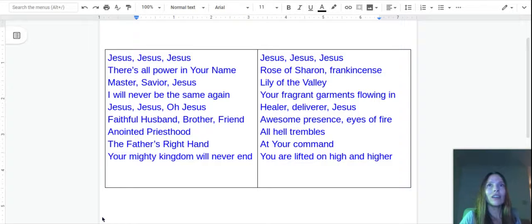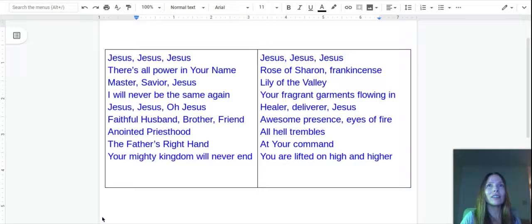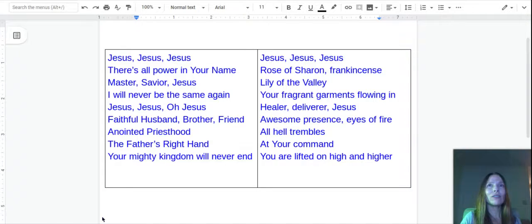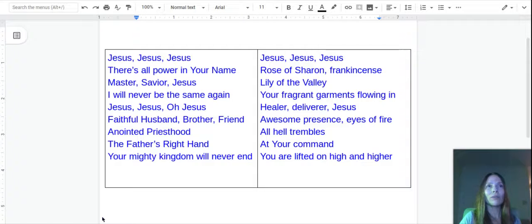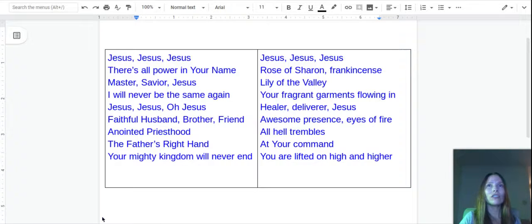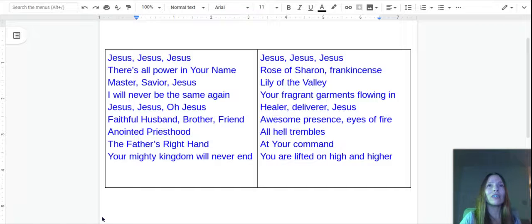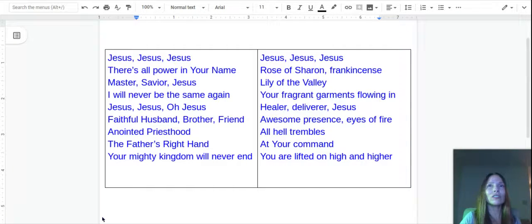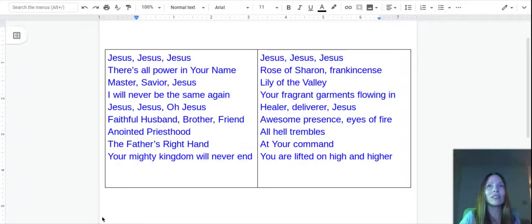Jesus, there's all power in your name. Master, Savior, Jesus. I will never be the same again. Jesus, Jesus, oh Jesus, faithful husband, brother, friend, anointed priesthood, the Father's right hand, your mighty kingdom will never end.